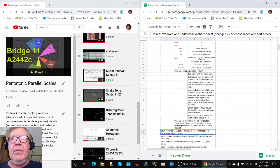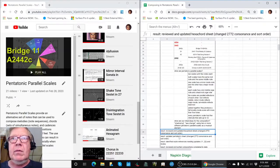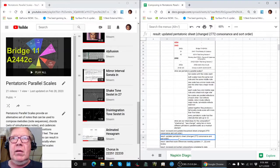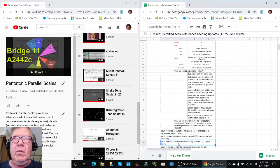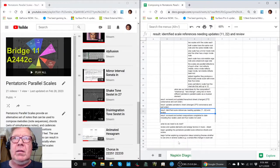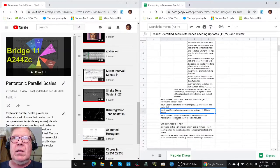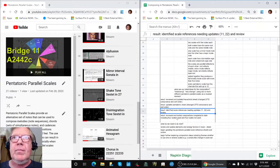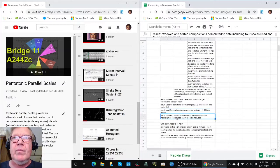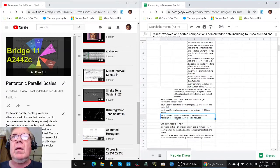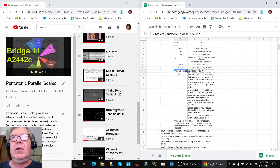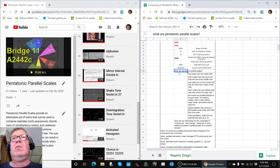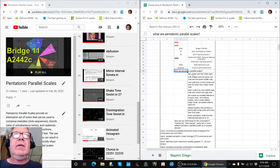Alright, so we reviewed, we updated. And what do we need to do next? I guess the other thing we should point out, we reviewed what are pentatonic parallel scales?